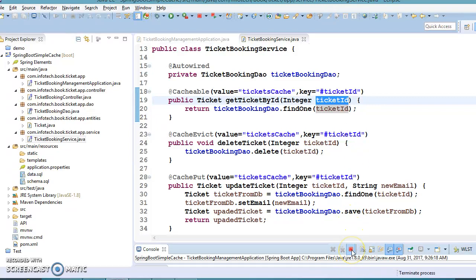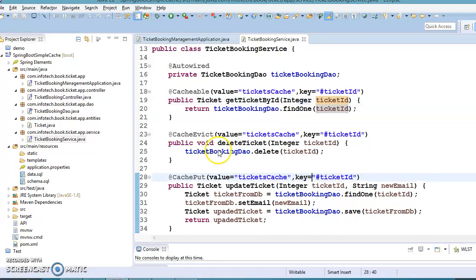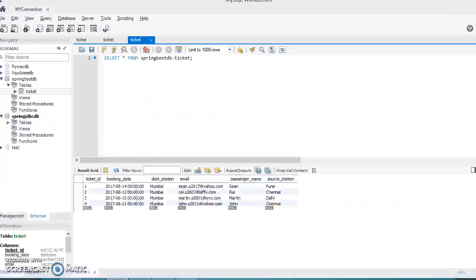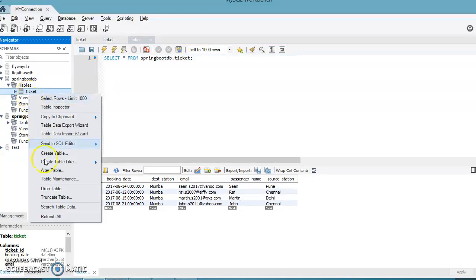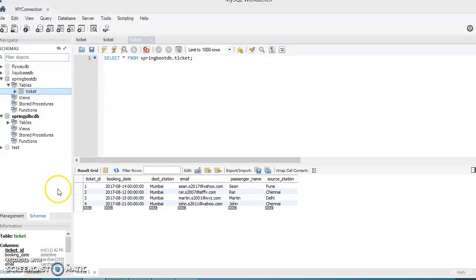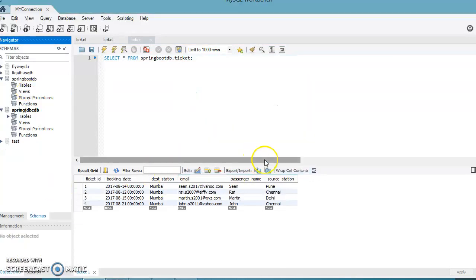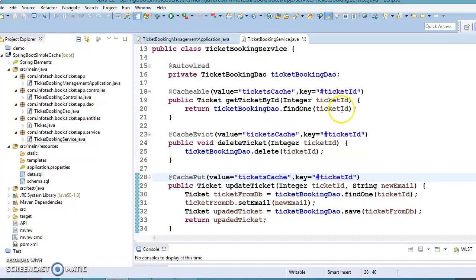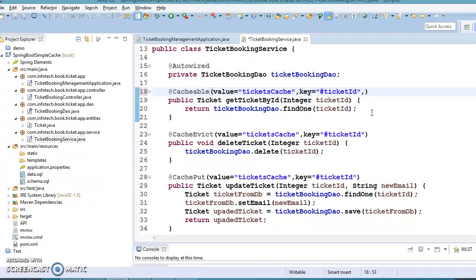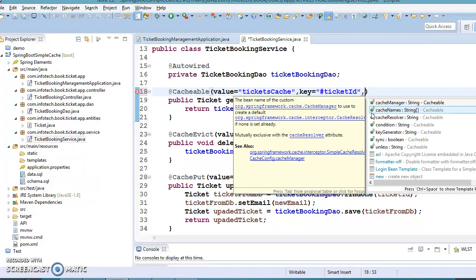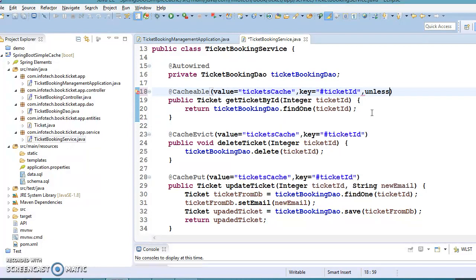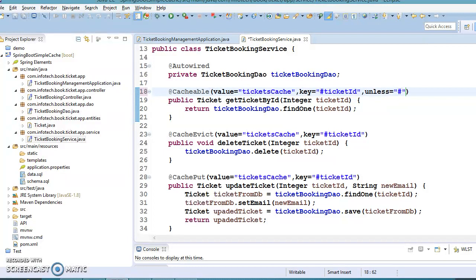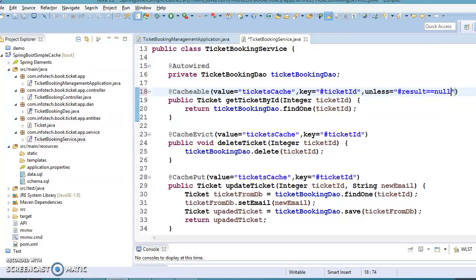I'm going to kill the server and clean the database by dropping this table. Here we need to use something called conditional cache. We need to specify 'unless' and in the unless condition, we use 'result == null'. This will fix the issue.